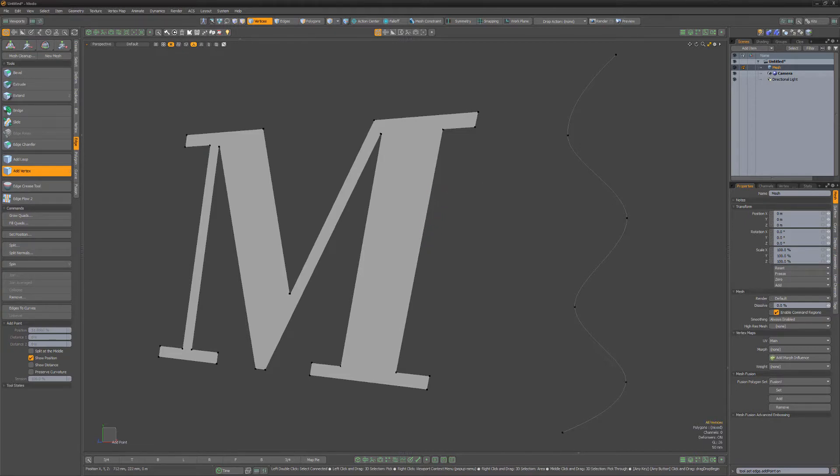Clicking away from the edge removes the current active vertex. Clicking on other edges will place the control on those edges.